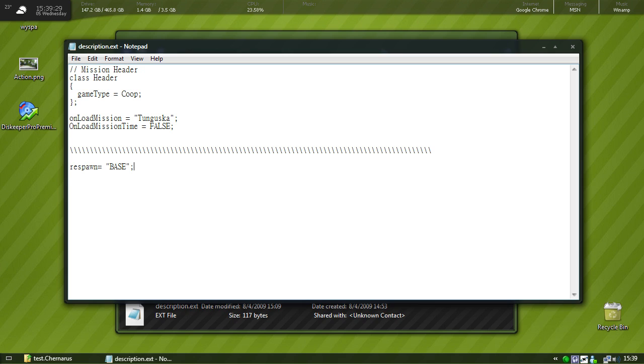Okay, and then we'll press enter, make another line, and we'll put respawn delay equals. And then now in seconds we're going to put a delay.